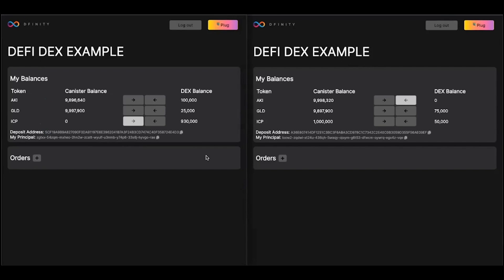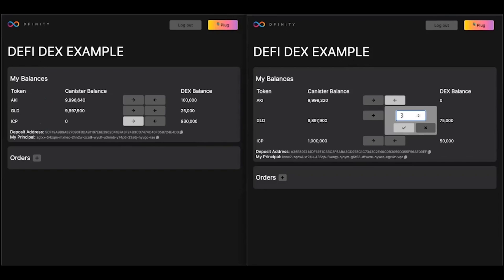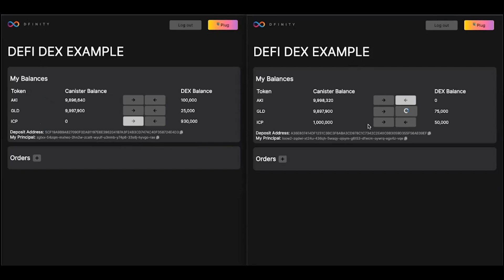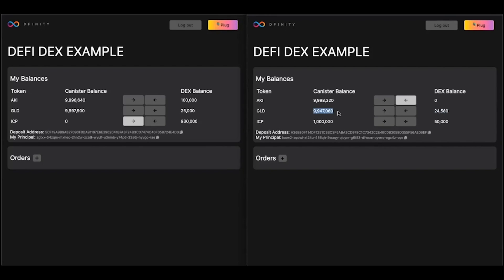The user on the left has successfully sold some gold tokens. On the right, we'll transfer back some of these gold tokens out to our account, and we'll transfer some of that newly purchased ICP as well.